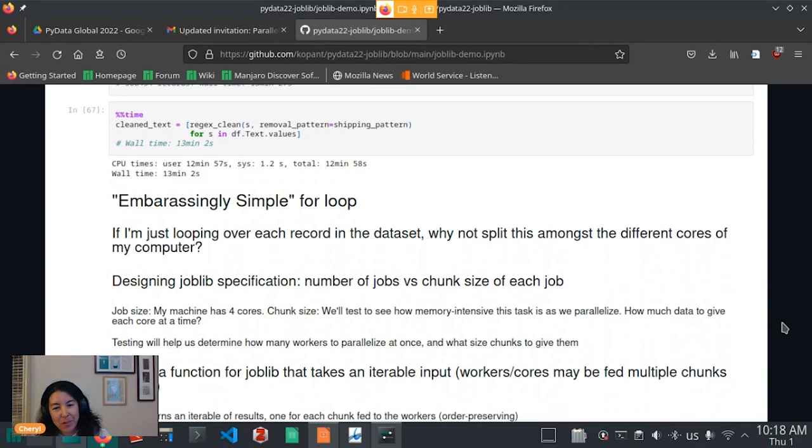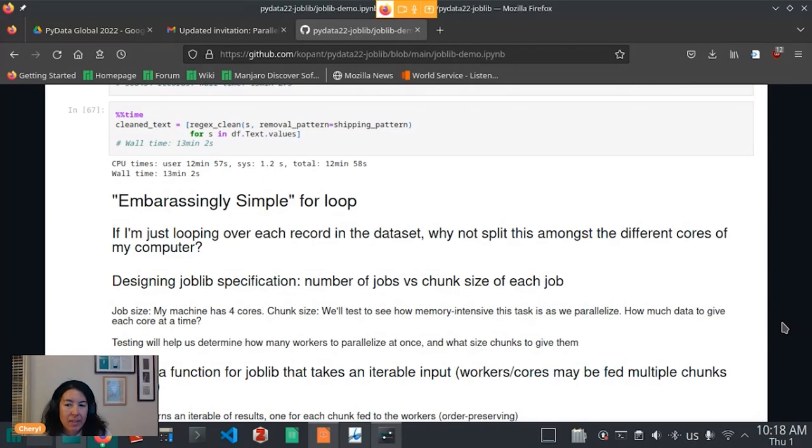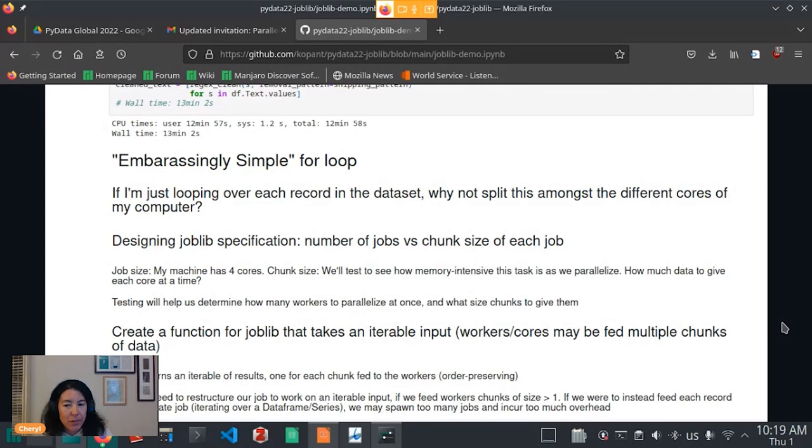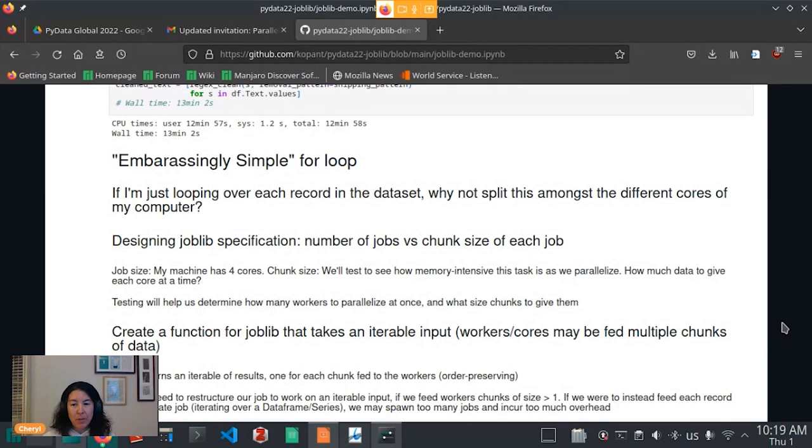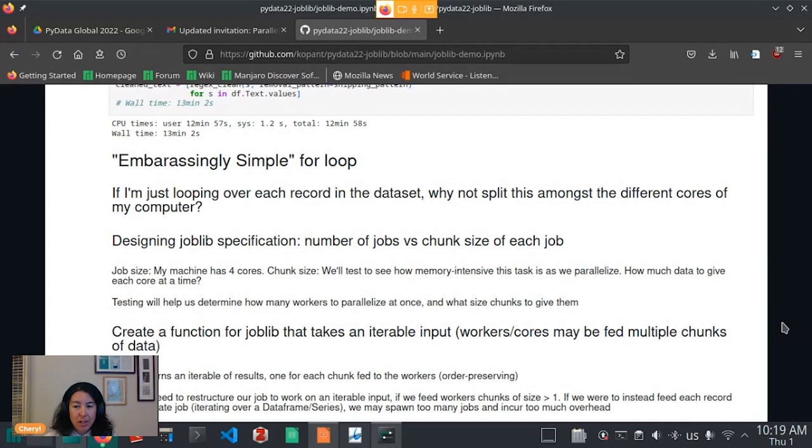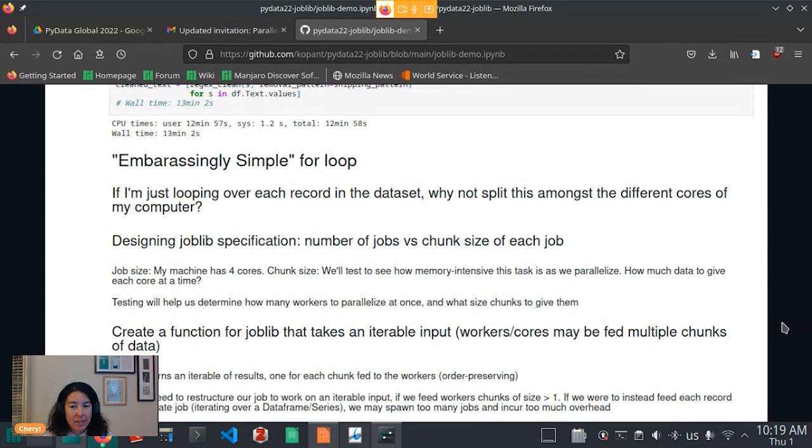So now we get to joblib and their embarrassingly simple for loop solution. So again, the use case here is I'm just looping over each record in my dataset. So why not split this amongst different cores in my computer? And there are two kind of design parameters you need to consider here. The first is the number of workers that you want to send computation to or the number of jobs, just the same thing, as well as the chunk size of each job. So how big of a data input are you going to give each worker? Are you going to give each worker a single record of that pandas series? Are you going to give them a chunk of records of that pandas series? So a number of jobs or workers is kind of easy. It's going to be the number of cores in your computer. Don't really want to max that out. Chunk size is kind of trickier. And this is where you want to consider the memory requirements of your job.